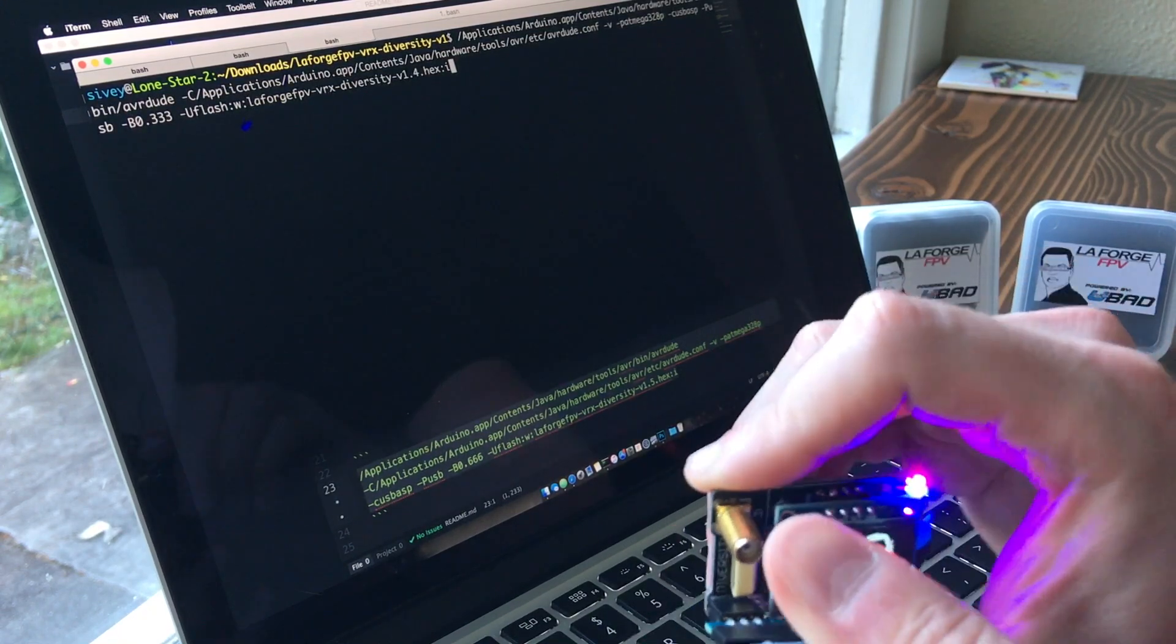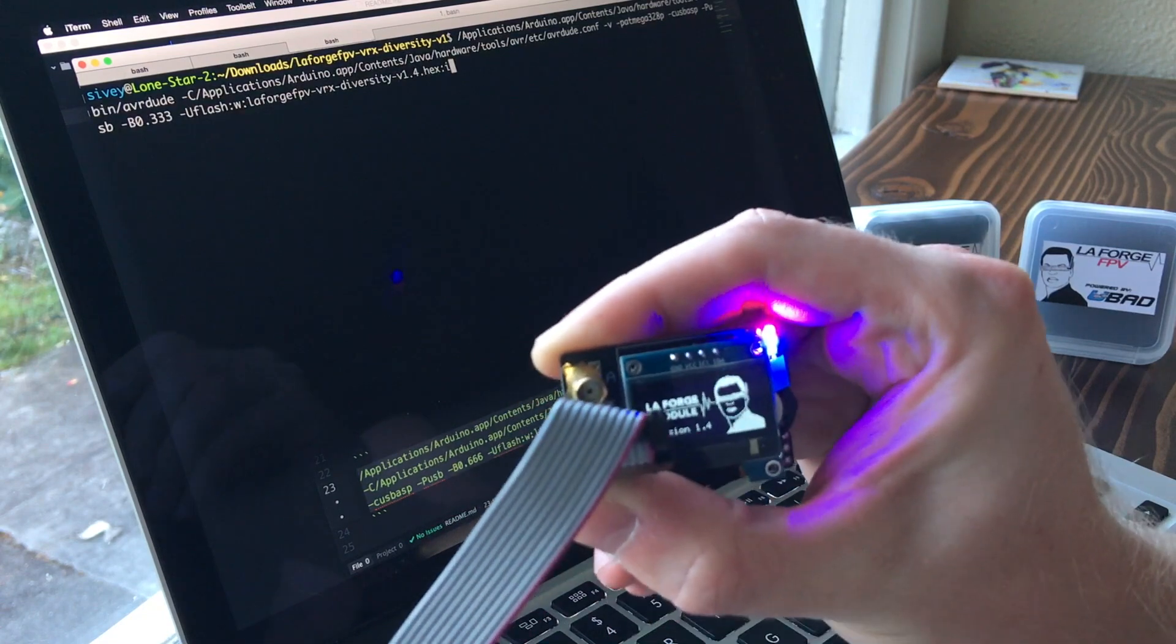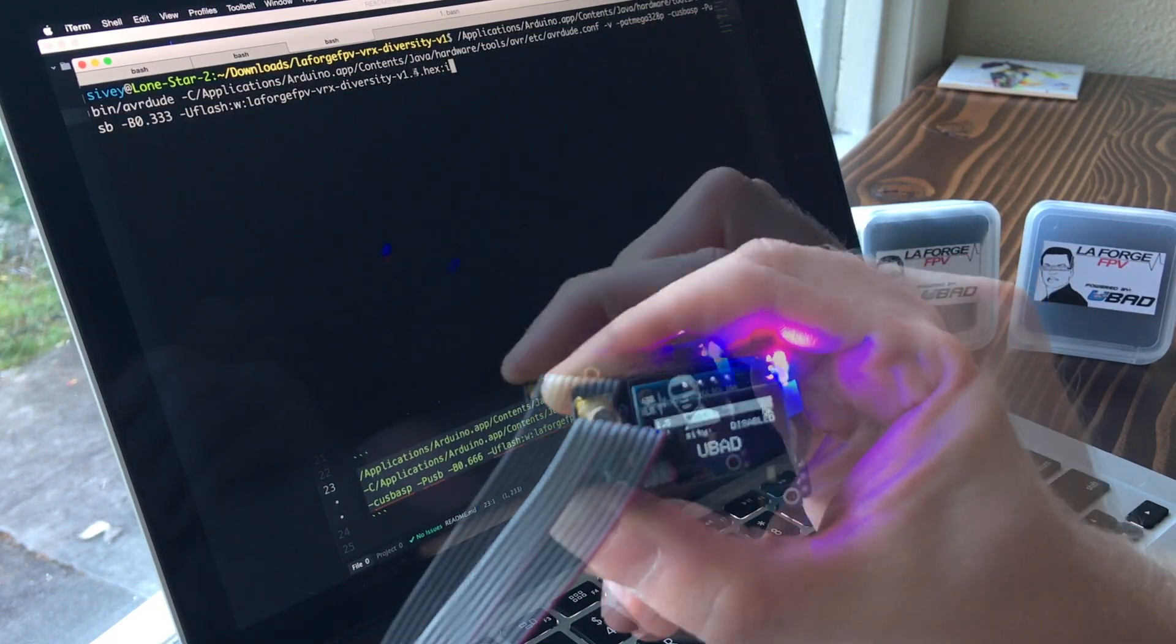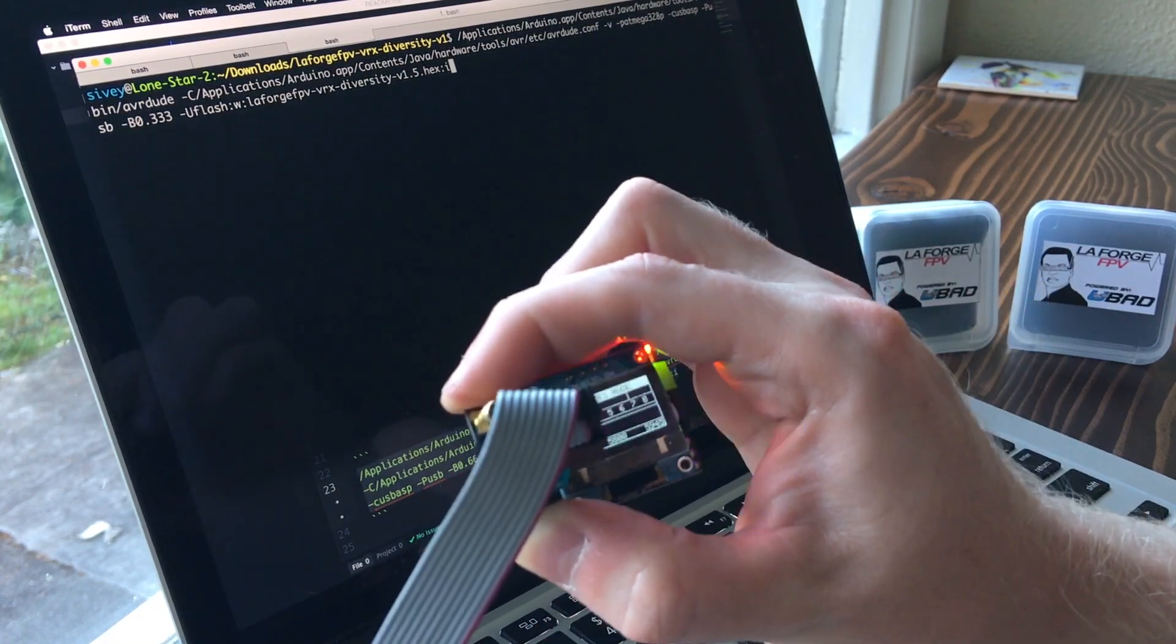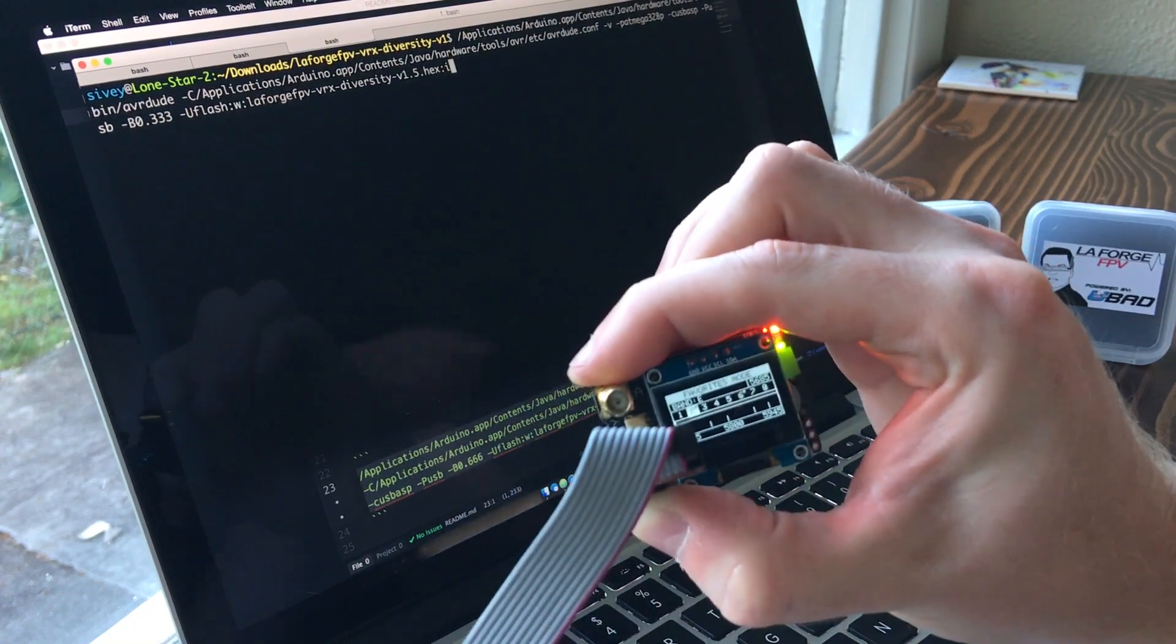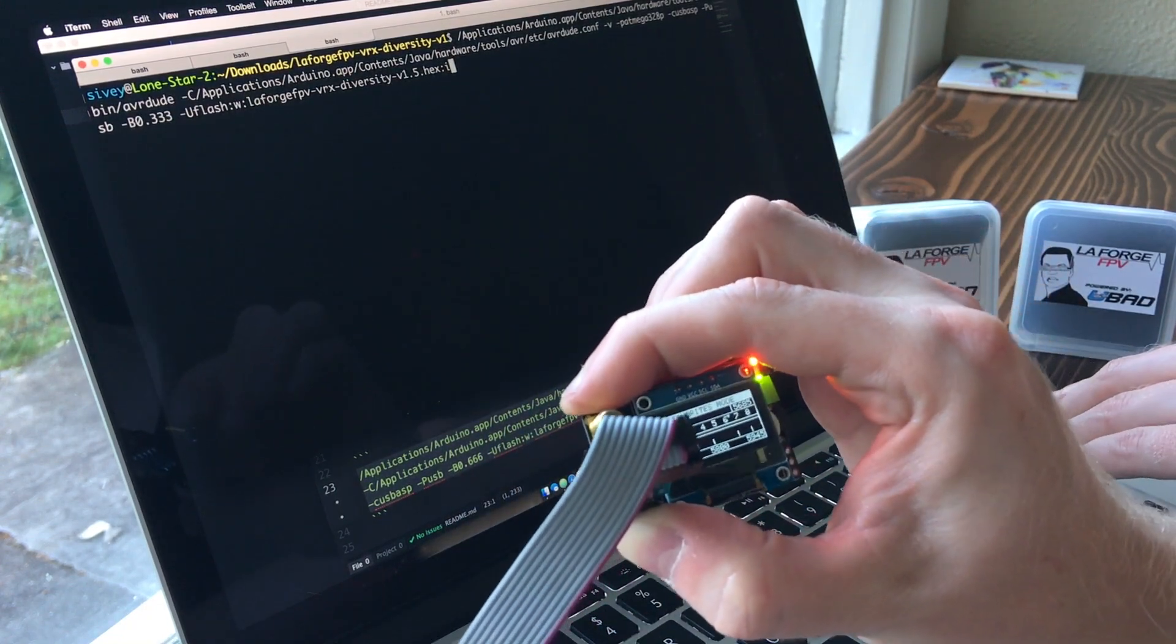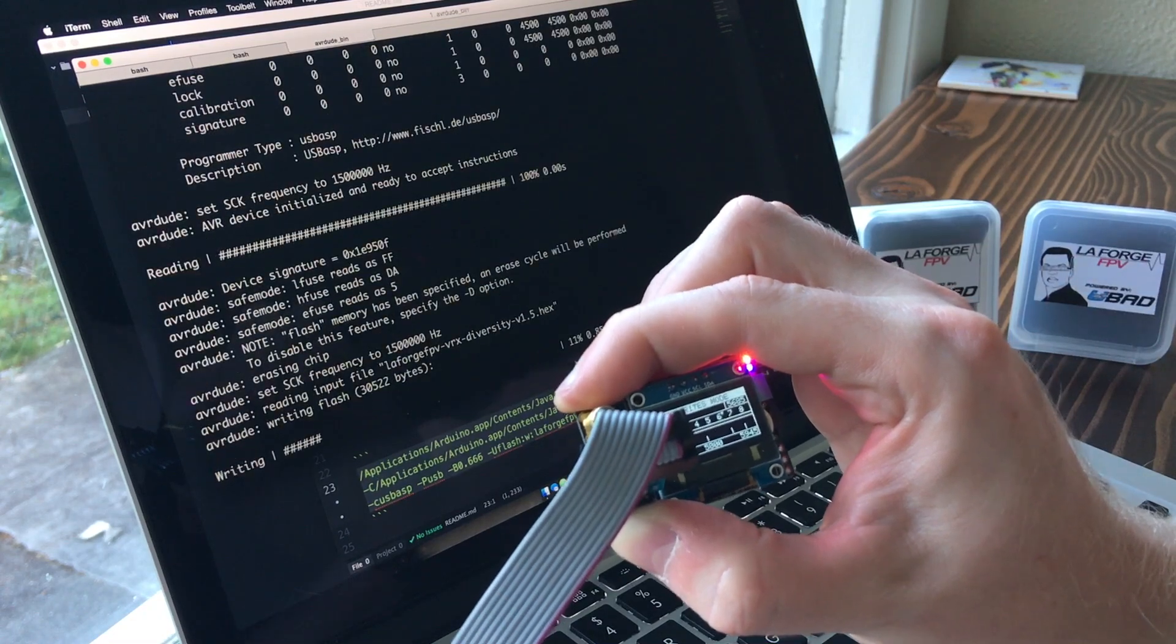So you can see, I'm just press fitting this in here and I'm getting power. Okay, so from this point, all you really got to do is hit enter. And it should begin the flashing process.